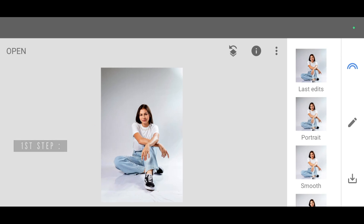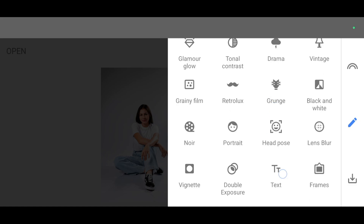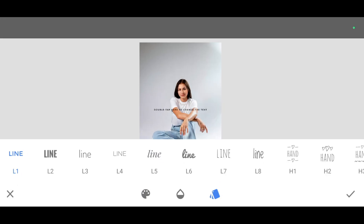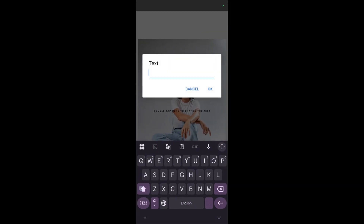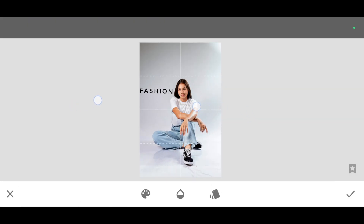To add text, just go to the tool section and select the text tool. Now to add text, just double tap. For example, I'm typing 'fashion' and clicking on okay. The first text is added successfully — just click on apply.